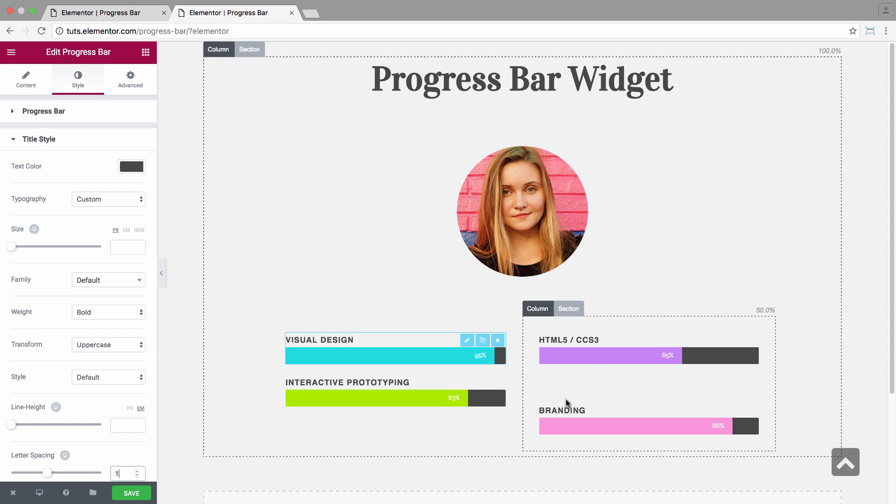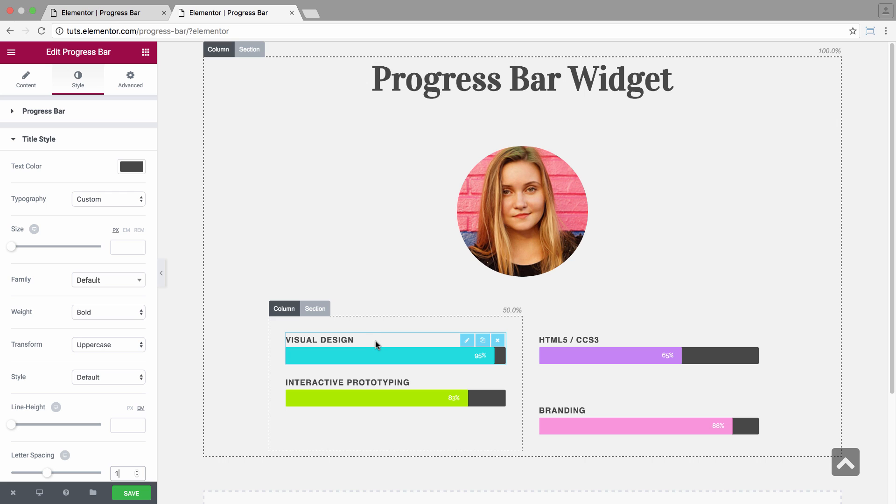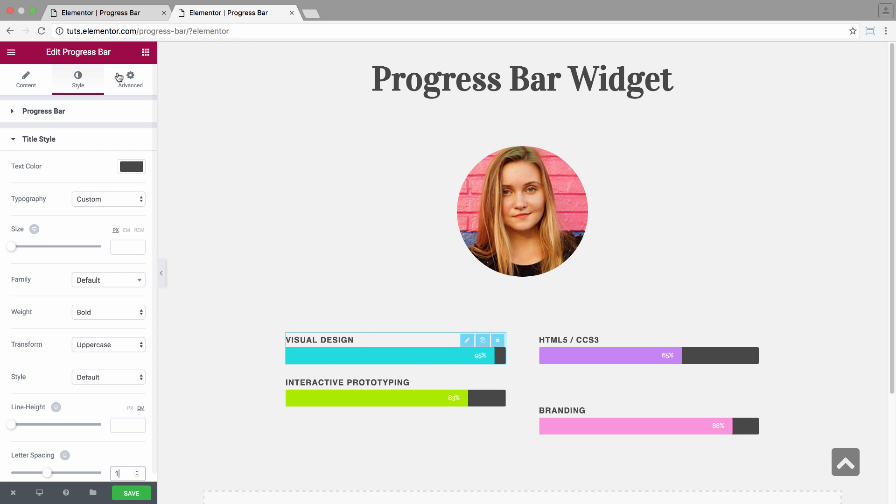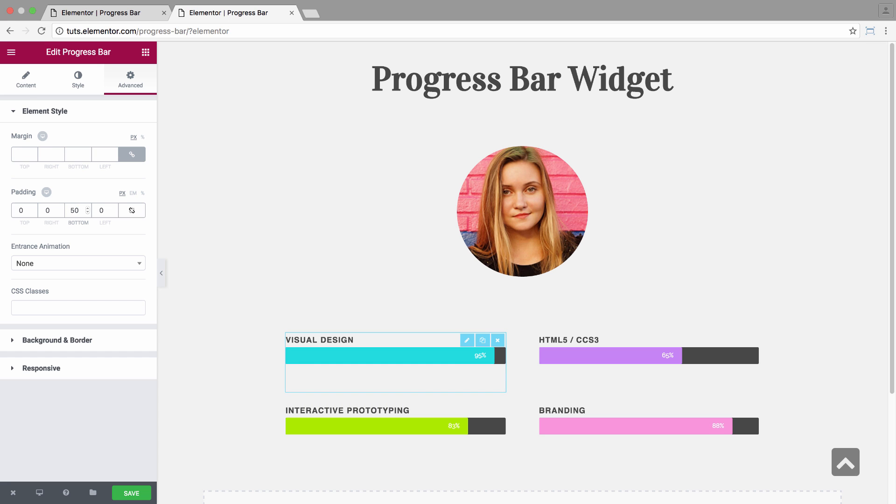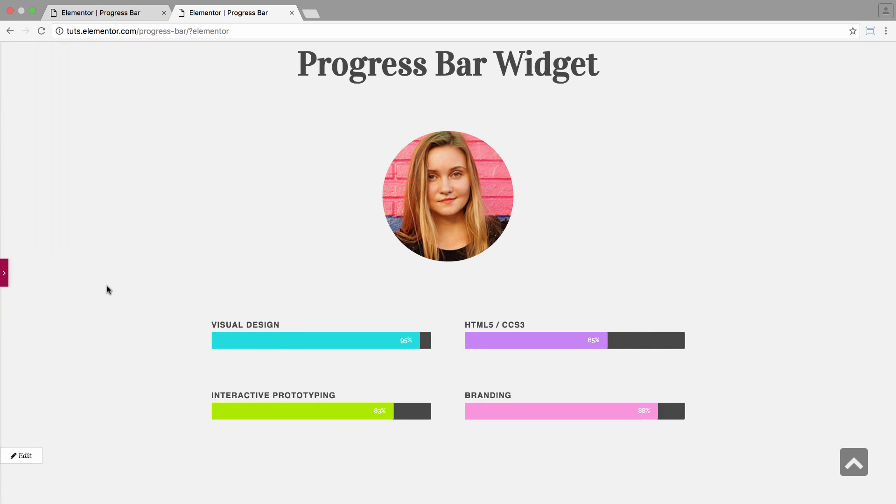Now, as you can see right here, I have a padding. So I'll just give this one a padding as well under advanced and I'll give it a bottom 50.